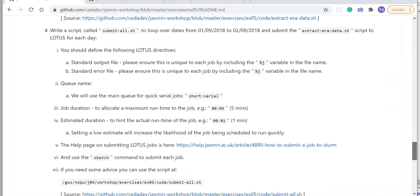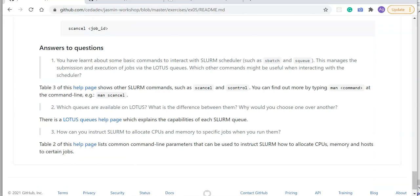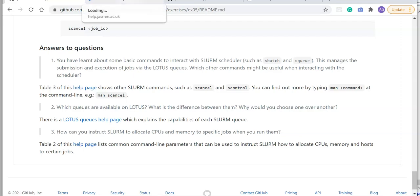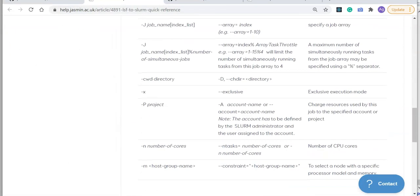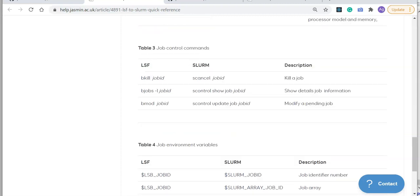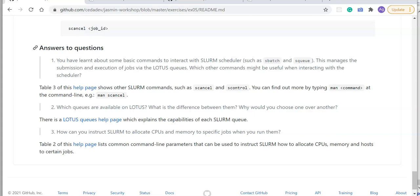Let's look at some of the questions posed in the exercise. One question asks: you've learned about basic commands to interact with slurm such as sbatch and sq — which other commands might be useful when interacting with the scheduler? A help page shows other slurm commands such as scancel and scontrol.